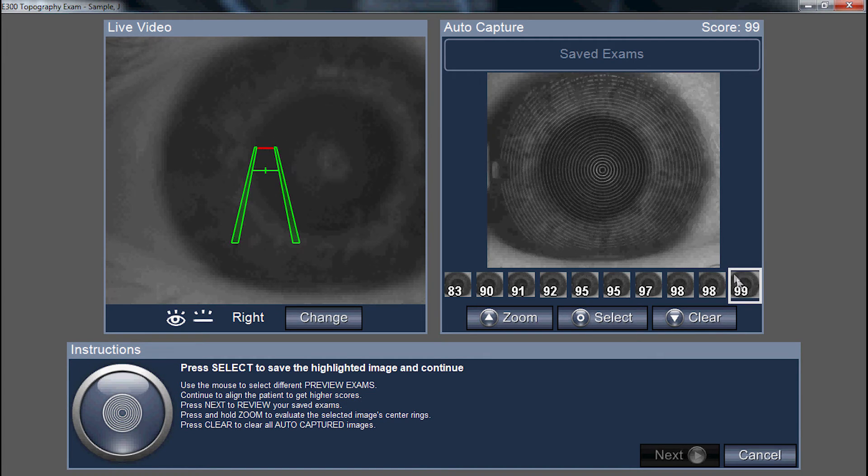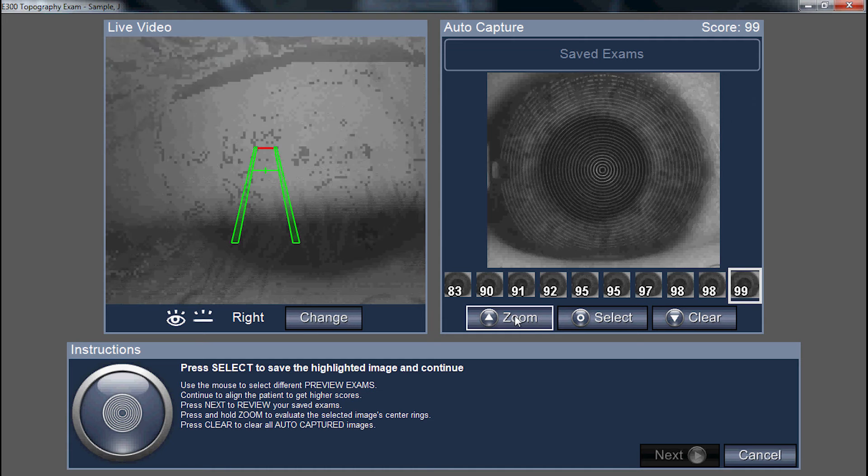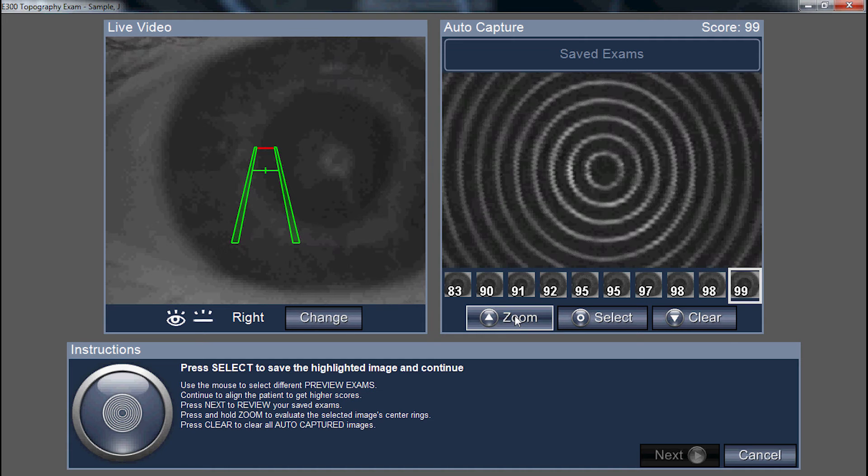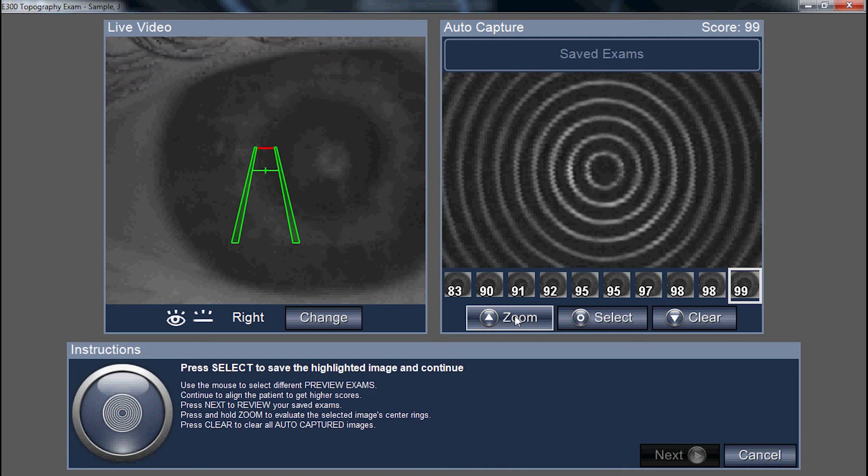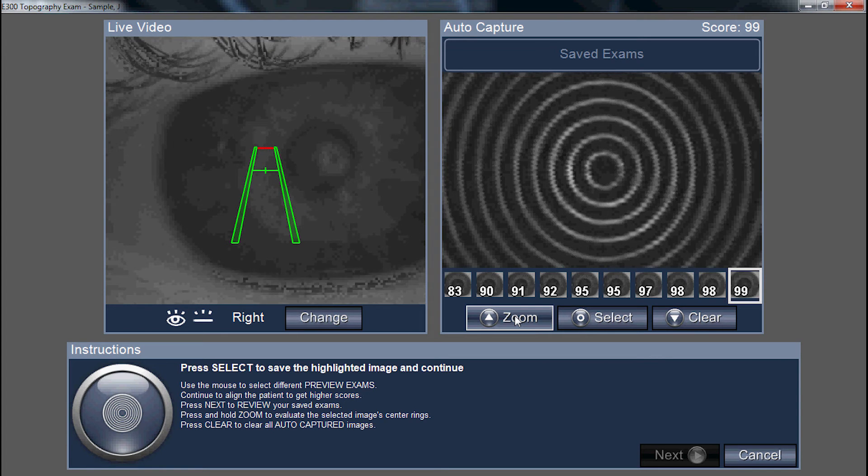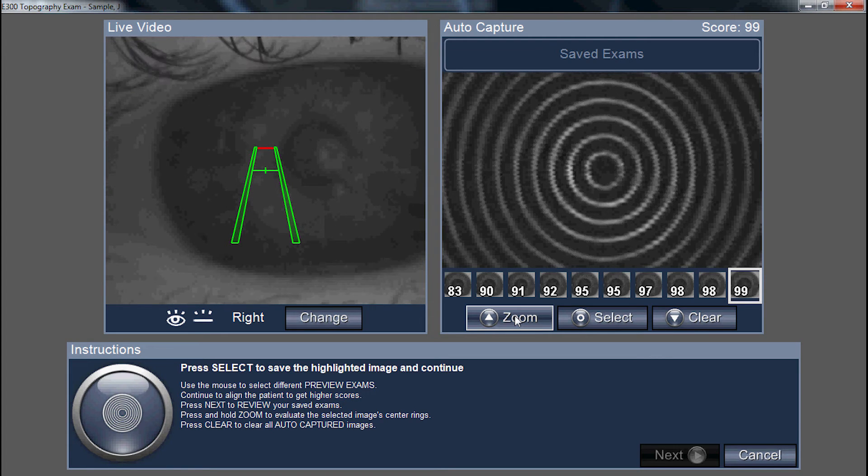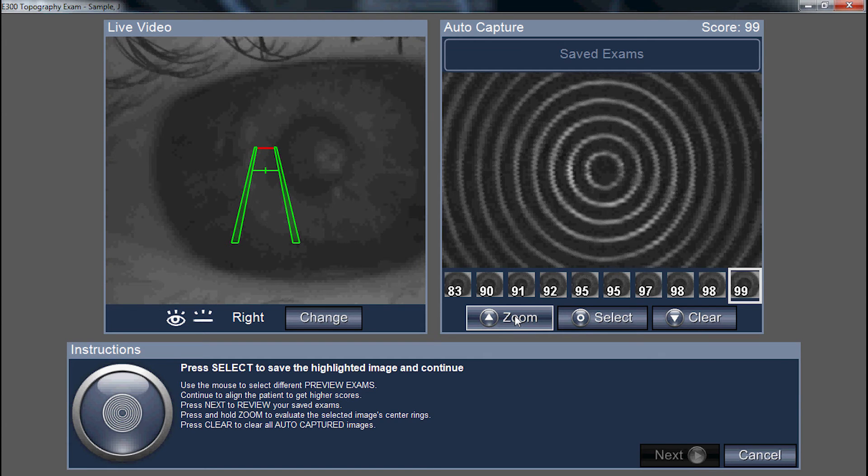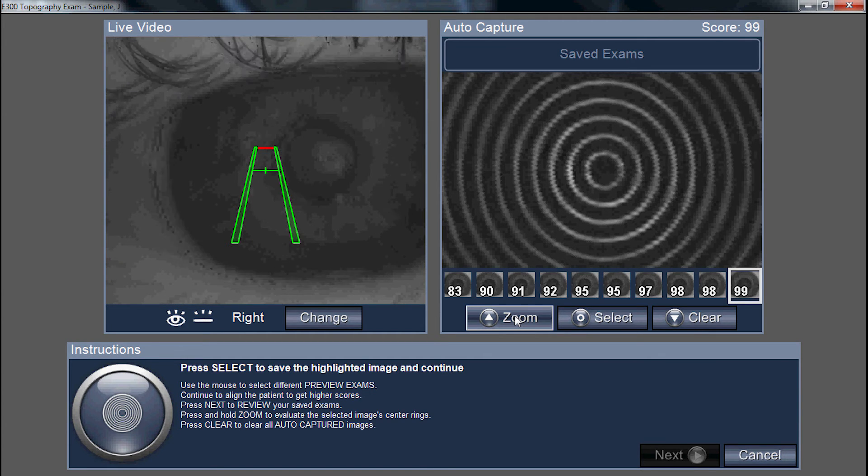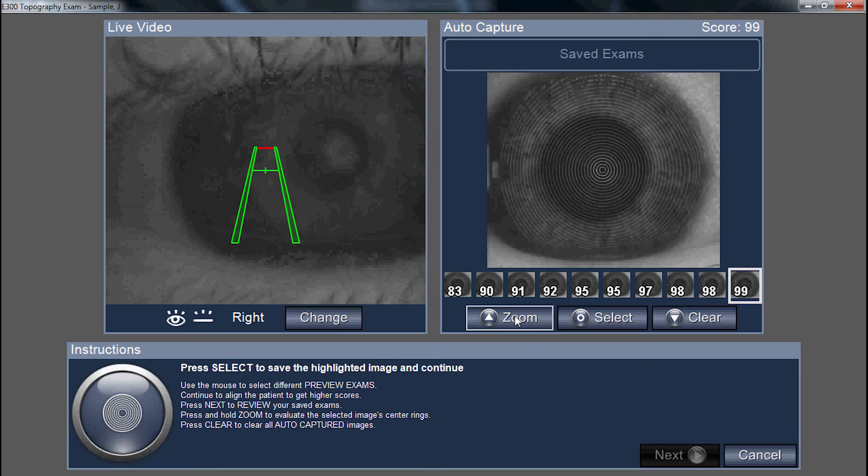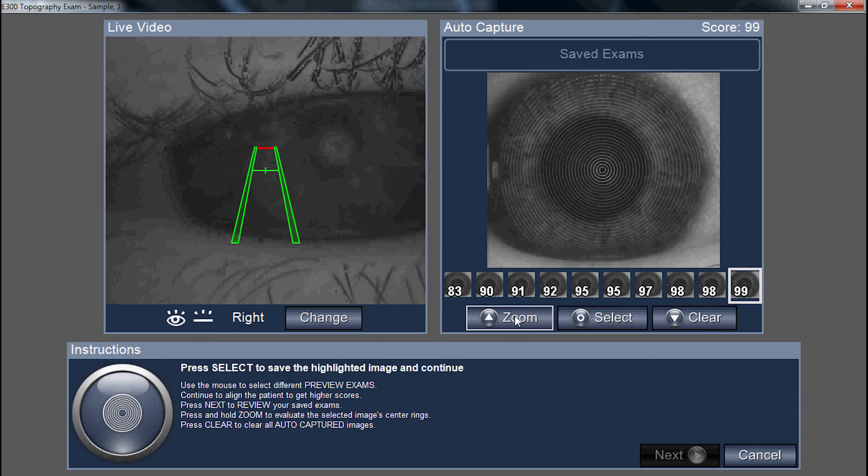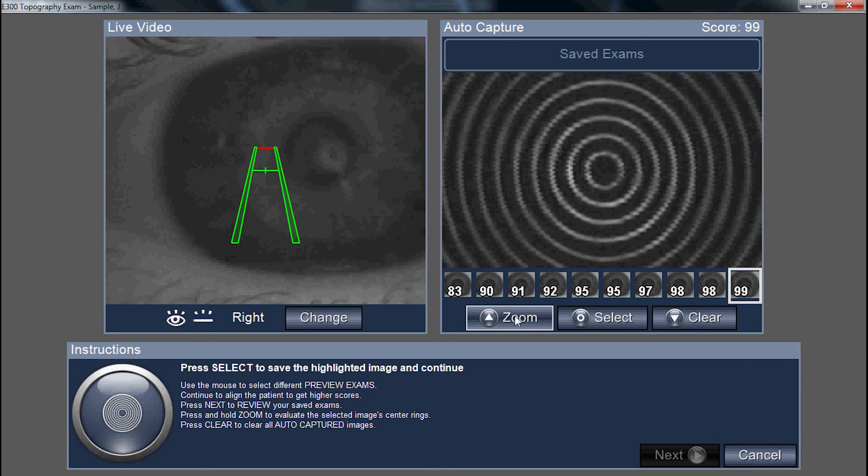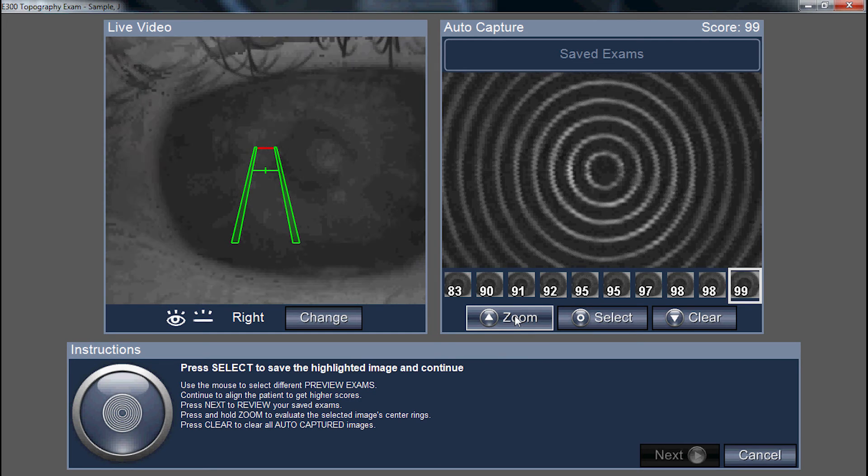To confirm that the Placido reflection is optimal, click on the zoom icon, hold it down, and assess the central 5 to 10 rings. They should all appear parallel and even, indicating an absence of tear film breakup. The topographer is going to construct eye shape from the center to the periphery, so it's important those central rings appear smooth, parallel, and even.